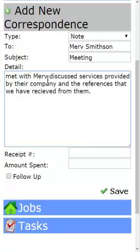When I met with Merv, I actually brought in some coffee for the meeting. I want to be able to keep track of all my marketing dollars.